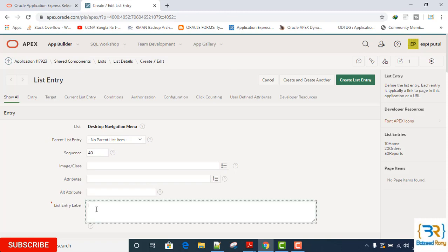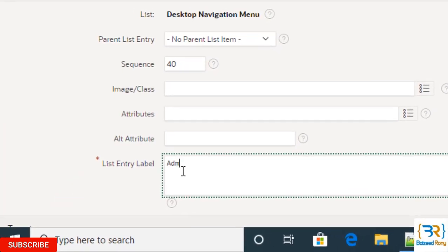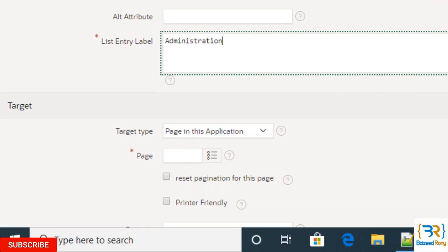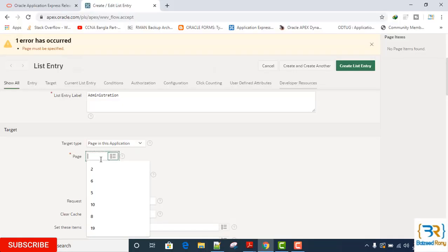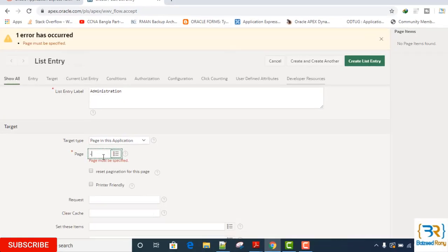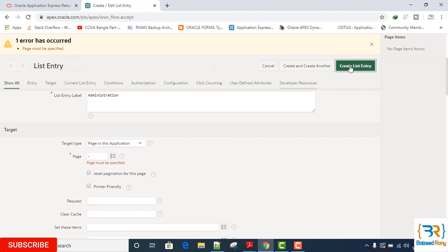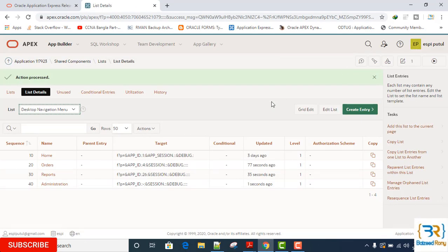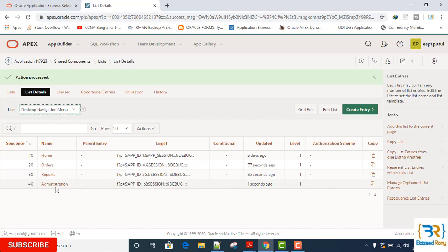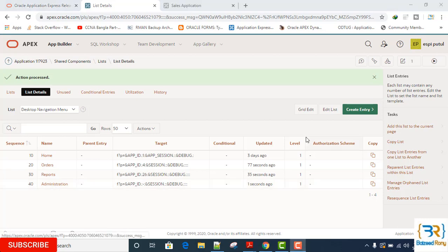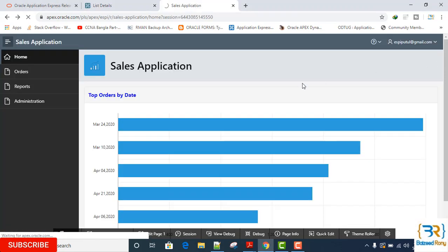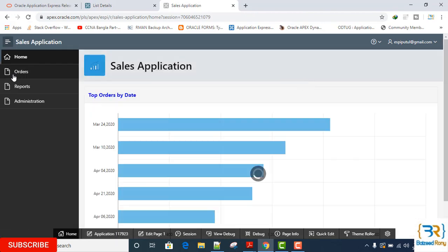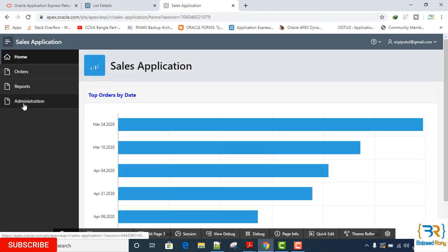Create another entry named Administration. Okay, for another tutorial. Now run. Yes, now I can see the menu here: Orders, Report, and Administration.